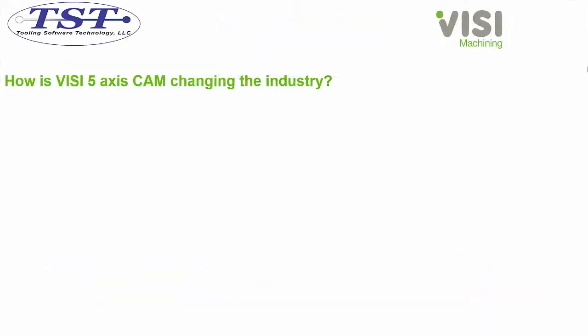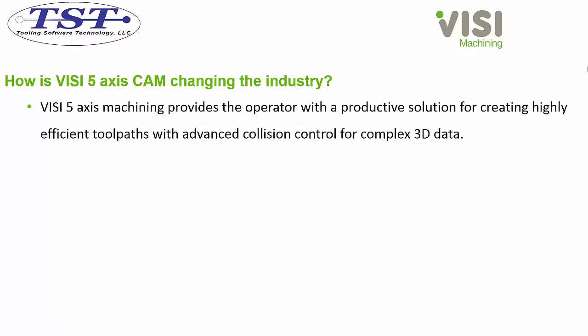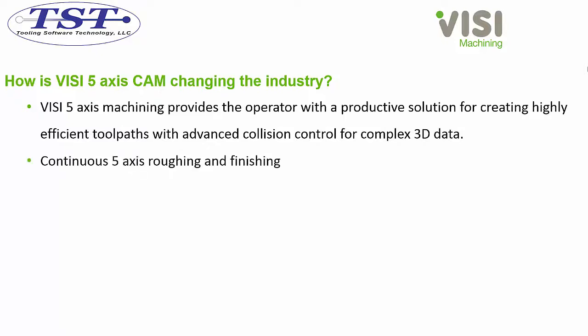How is Vizi 5-Axis CAM changing the industry? Vizi 5-Axis Machining provides the operator with a productive solution for creating highly efficient tool paths with advanced collision control for complex 3D data.